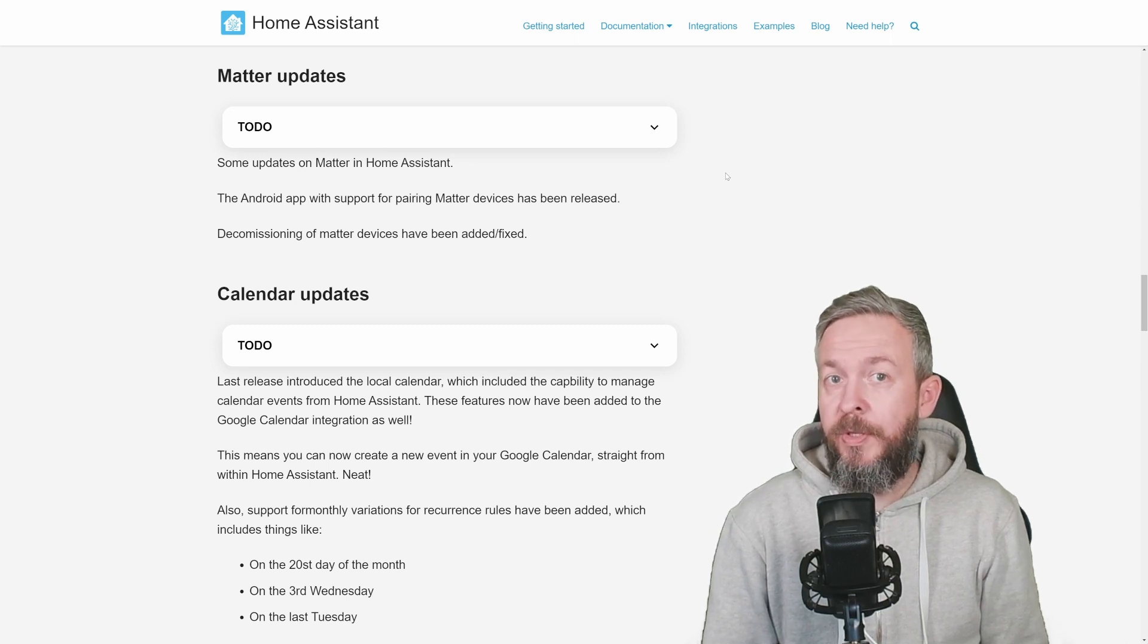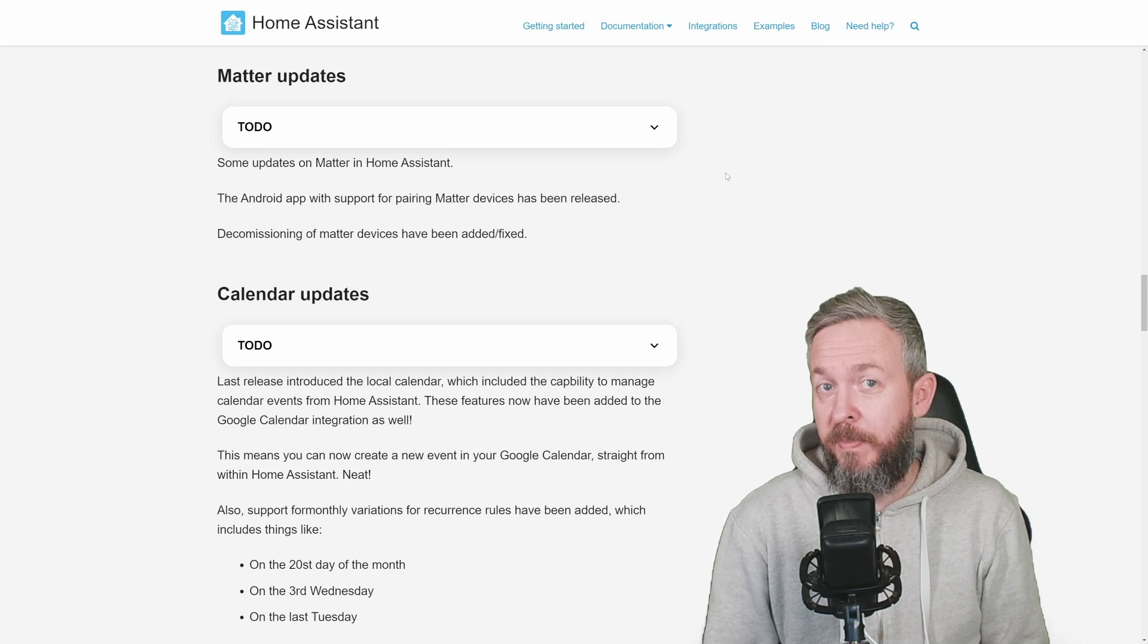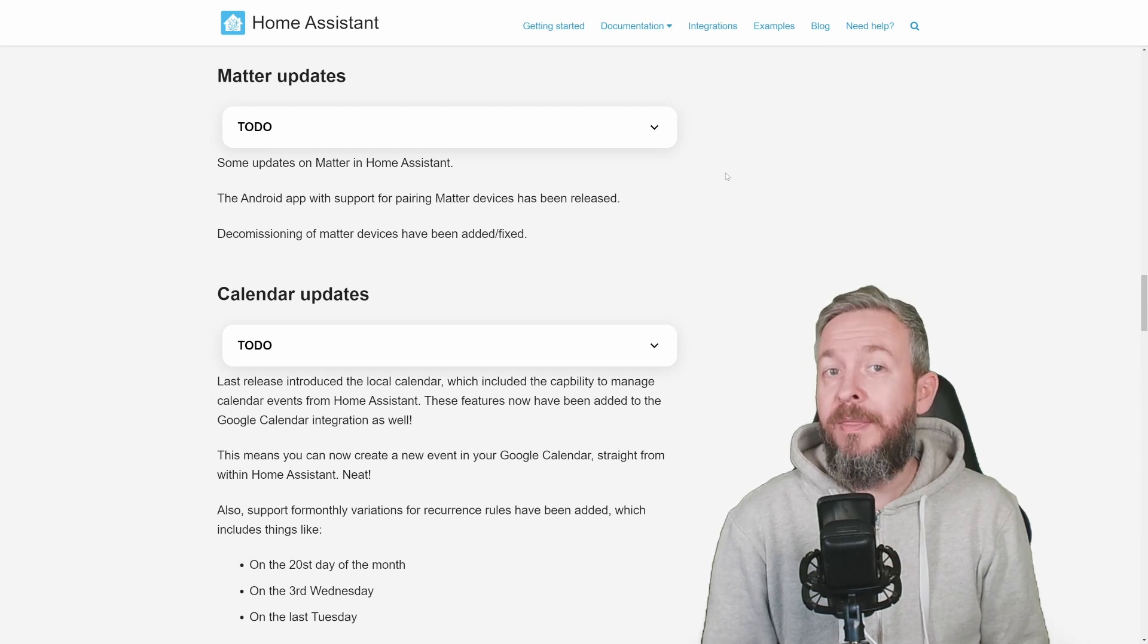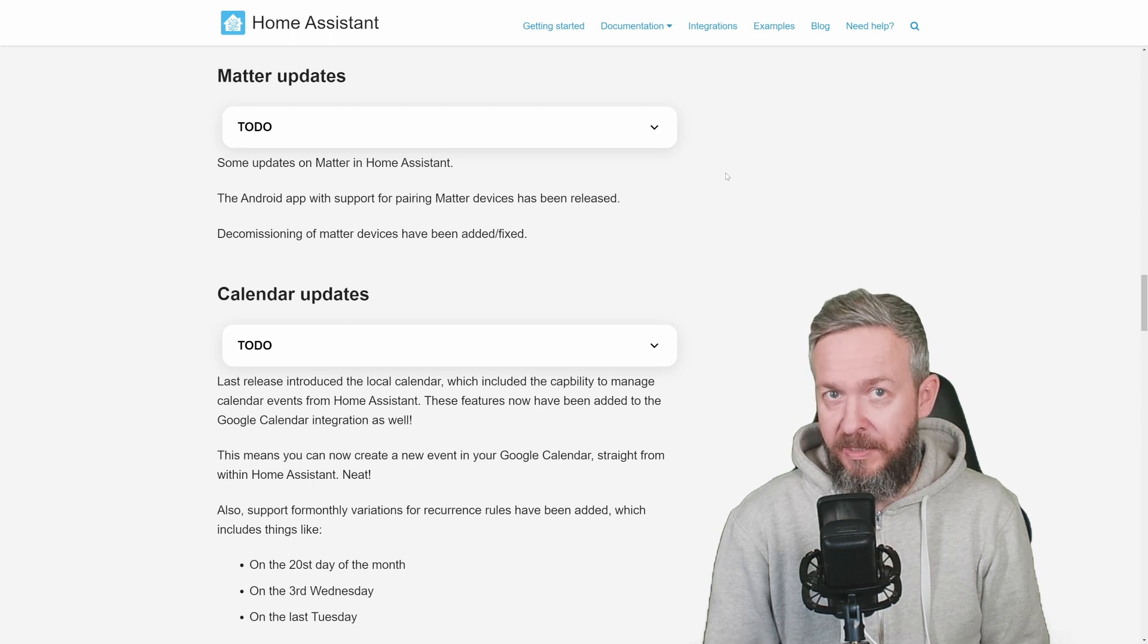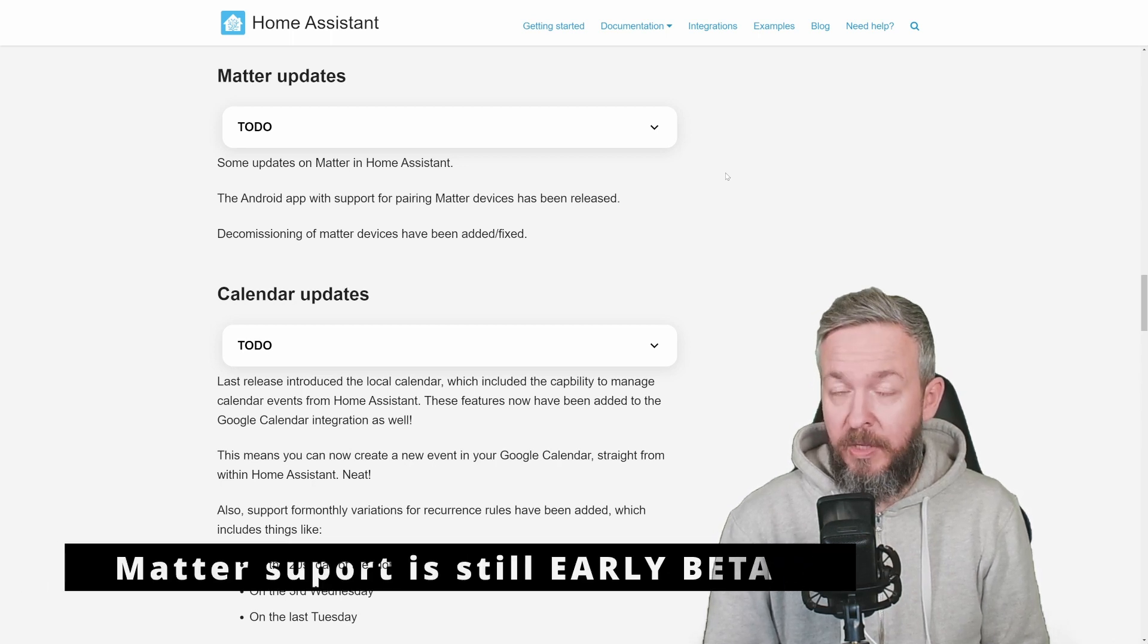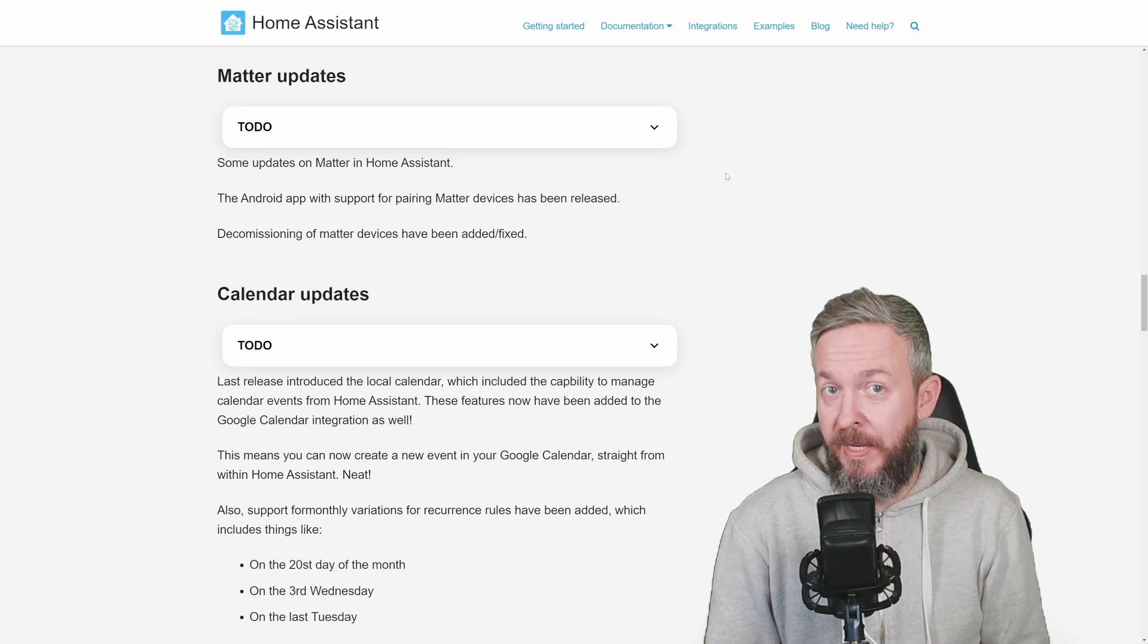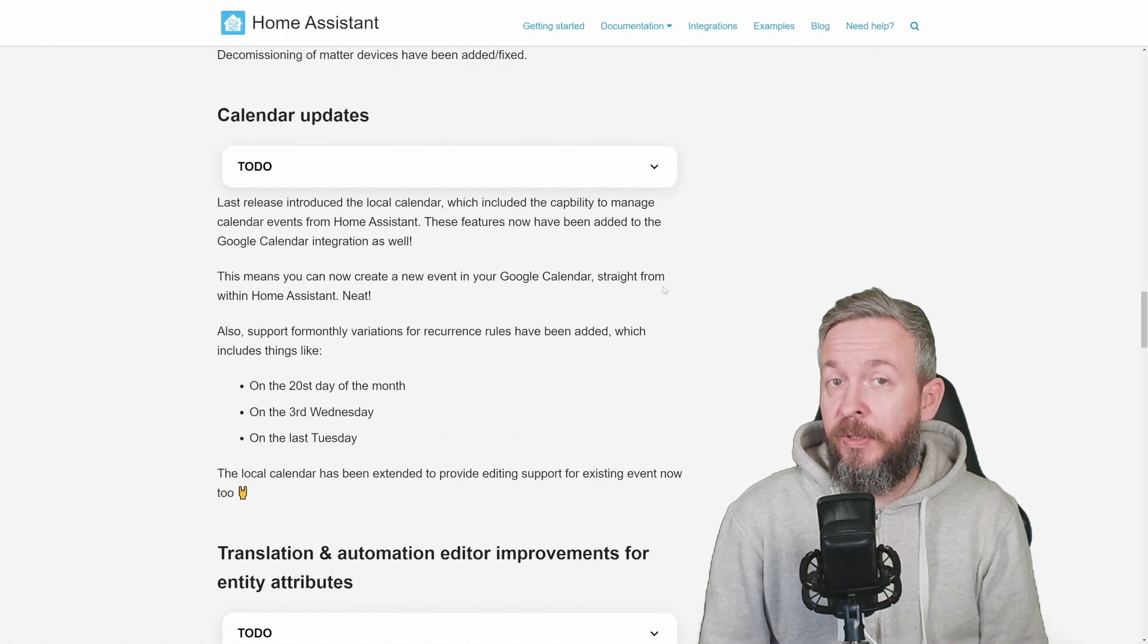In December, the new version Android app version of Home Assistant companion app was released, and that release allows us to commission or onboard devices. Now the commissioning was also brought in as a functionality. Remember, this is still early beta, so be careful what you do.